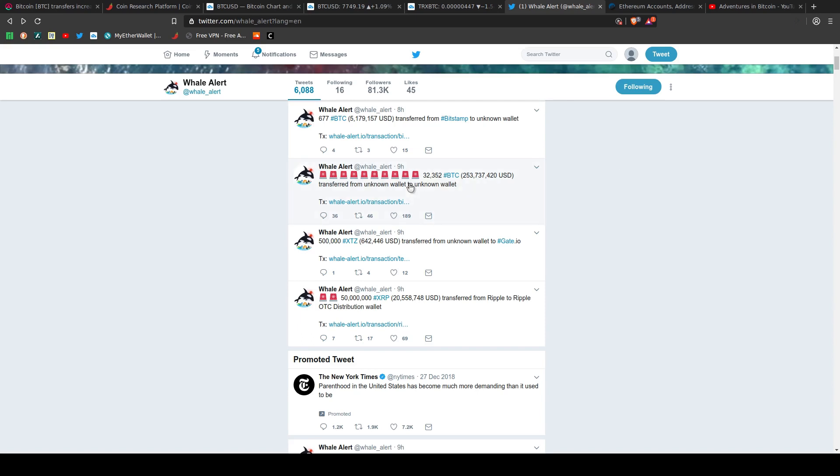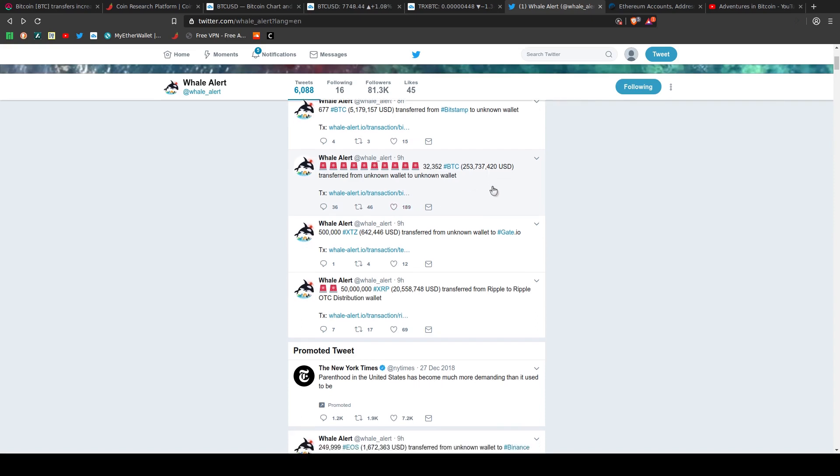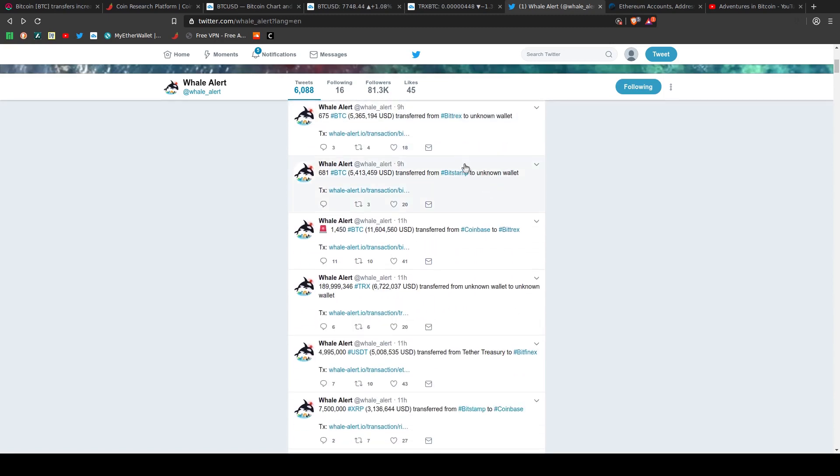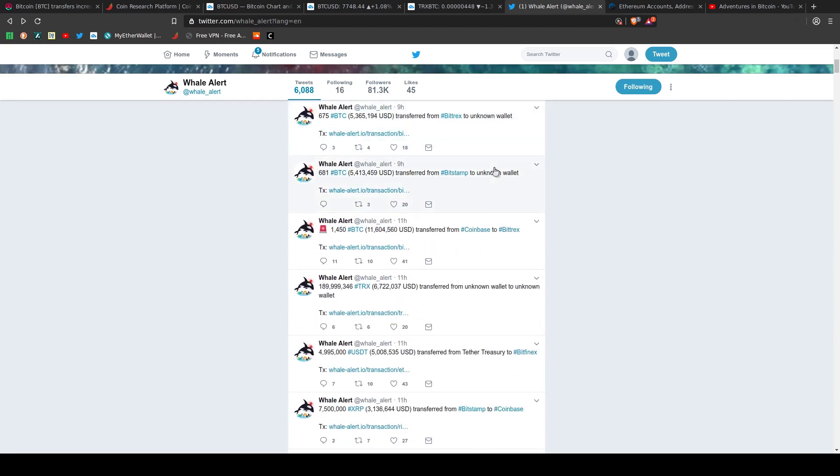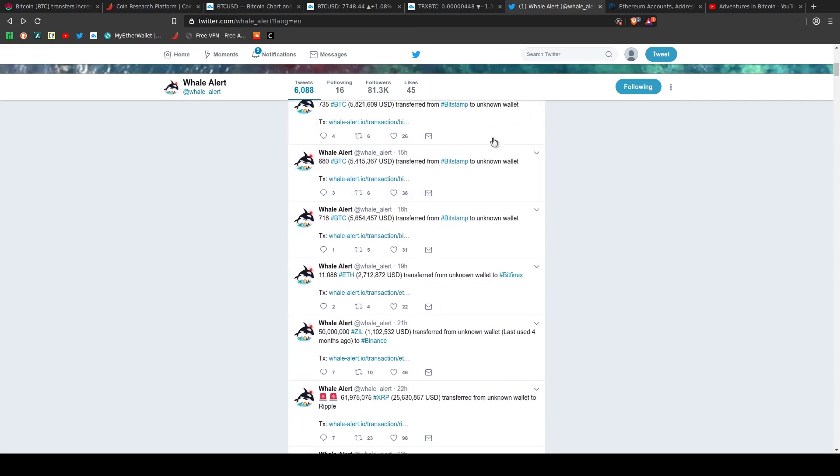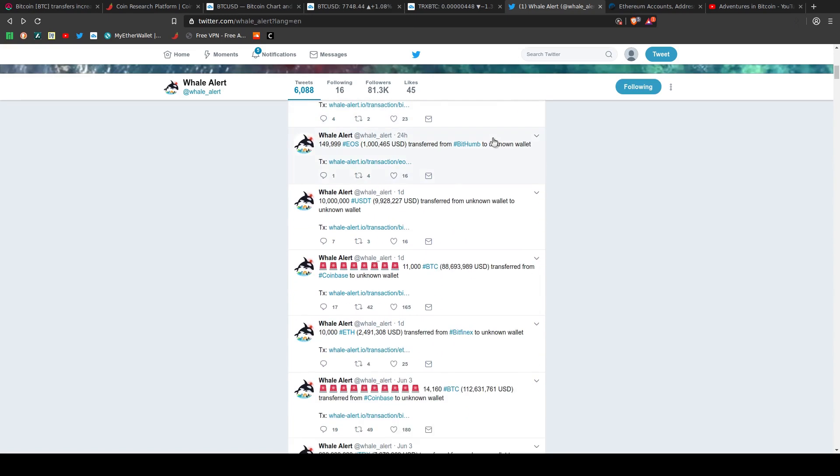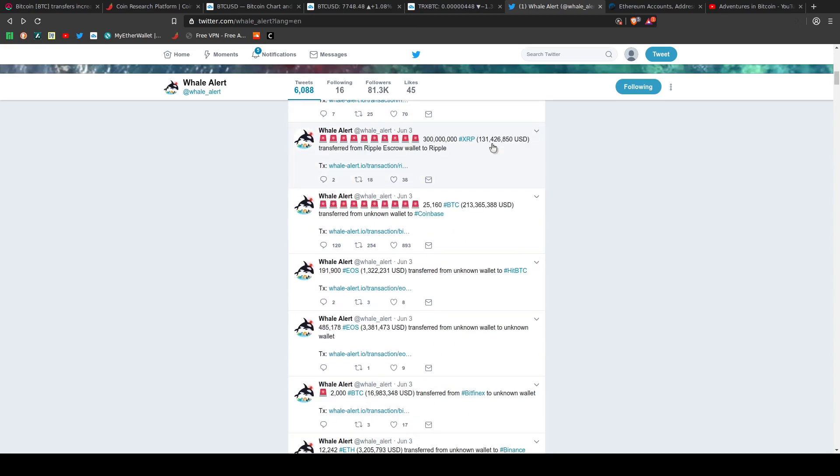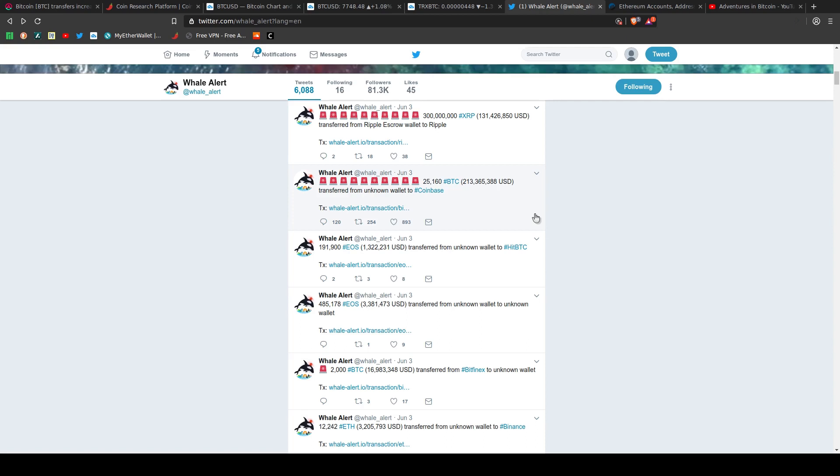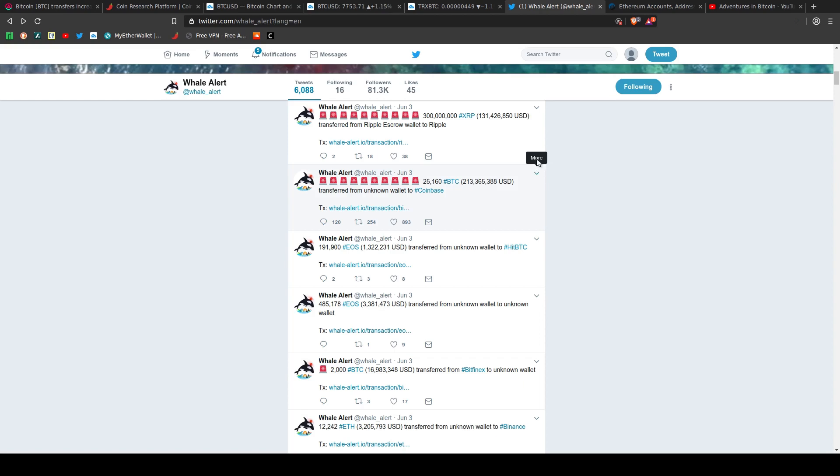If we go back over 24 hours, we find this particular whale who transferred 25,160 Bitcoin, which was equivalent at the time to $213 million, got transferred from his wallet to Coinbase with the expectation that it was going to get sold there.